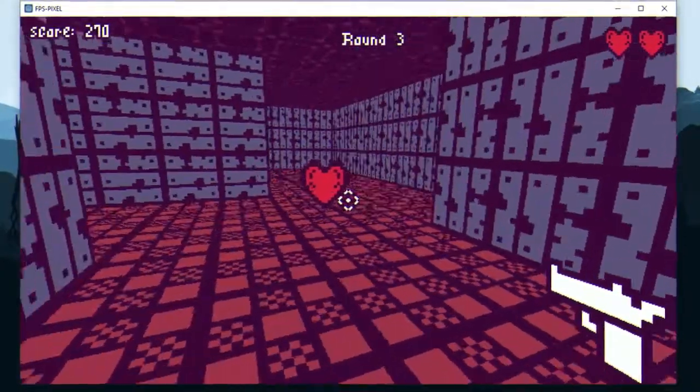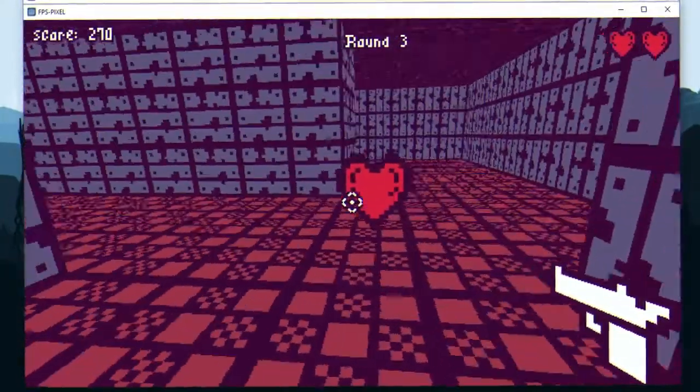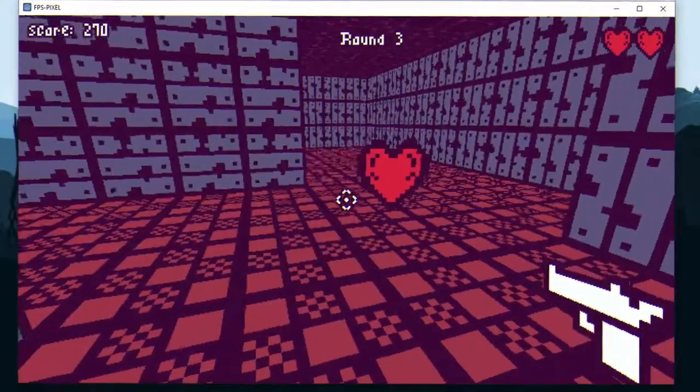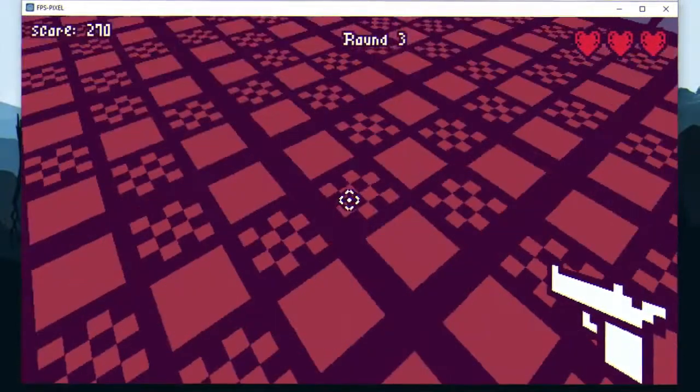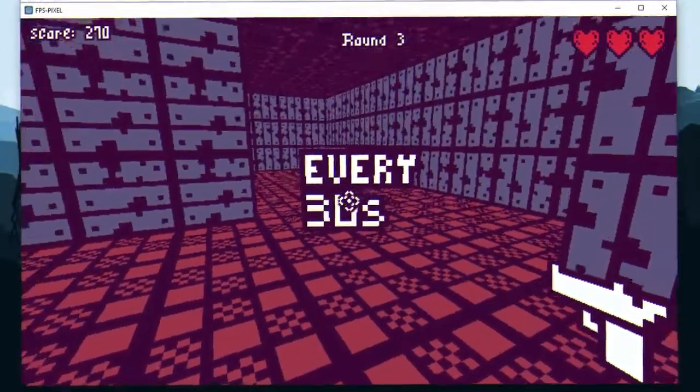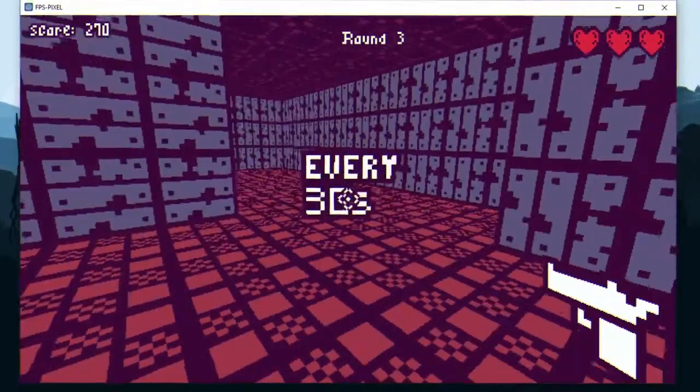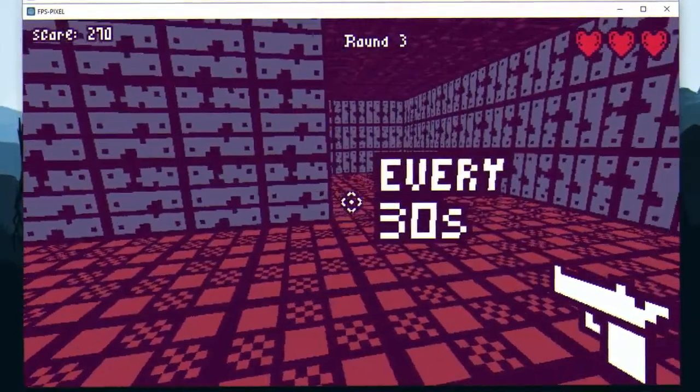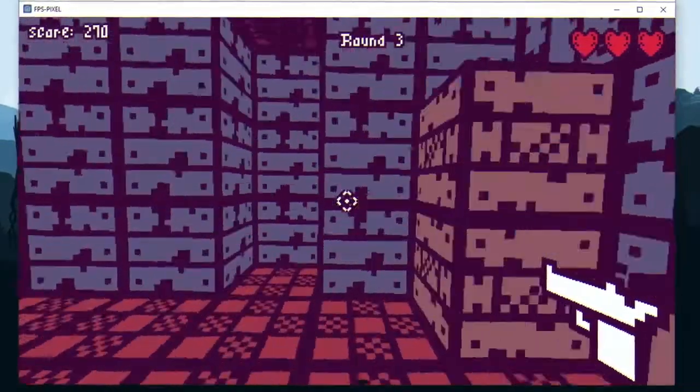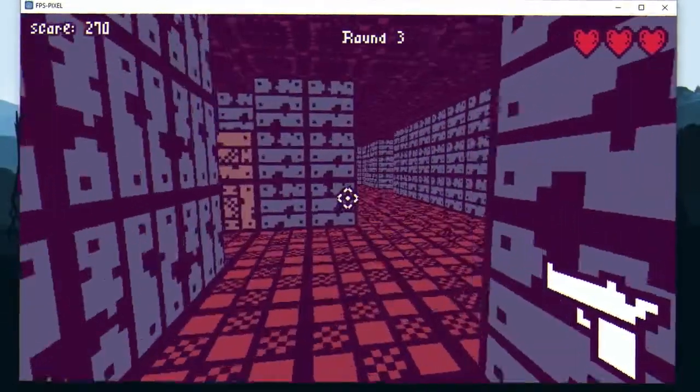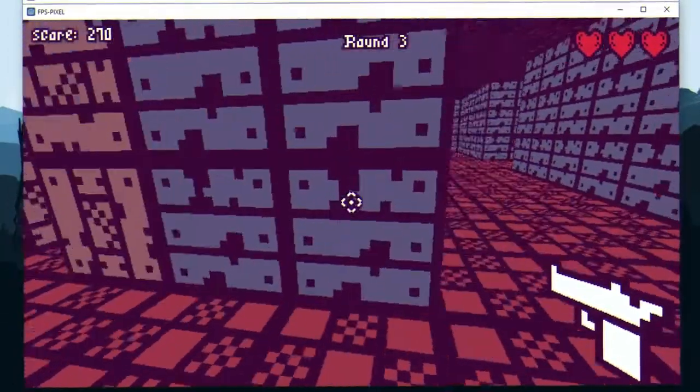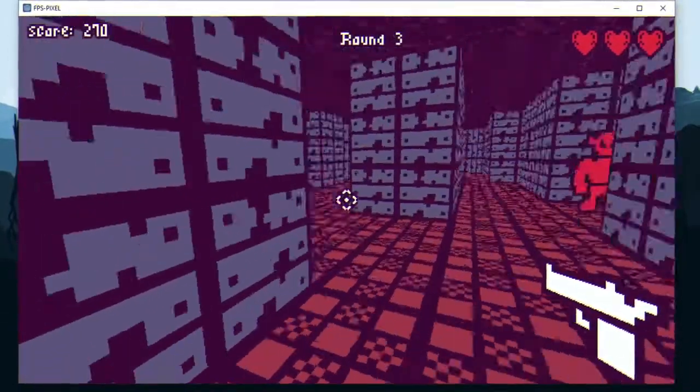Since this is an infinite shooter, the player needs to be able to regenerate health. So I added a health pickup. It renews every 30 seconds. This is gonna help the player a lot, not rage quit.